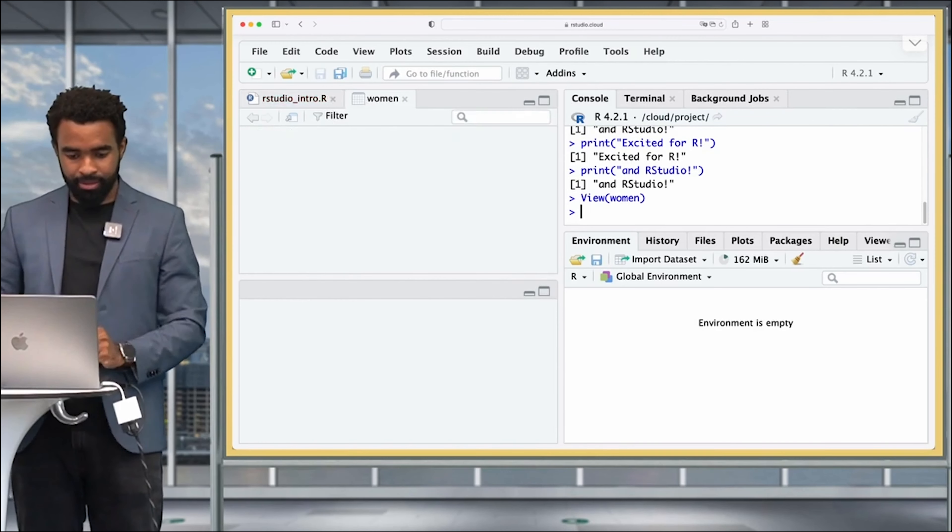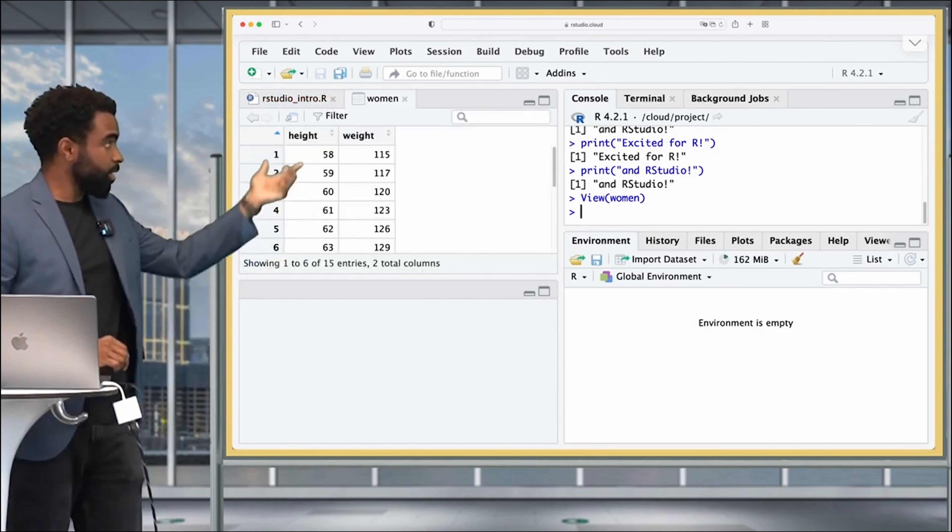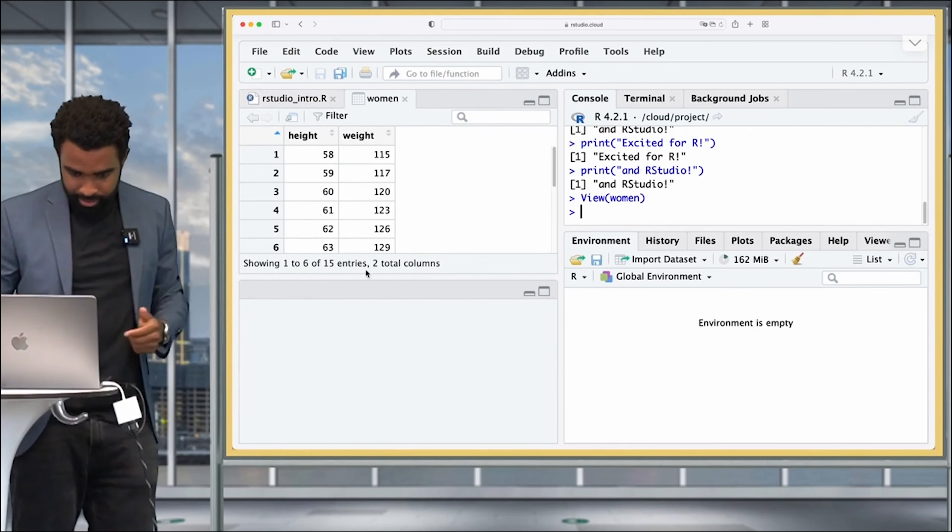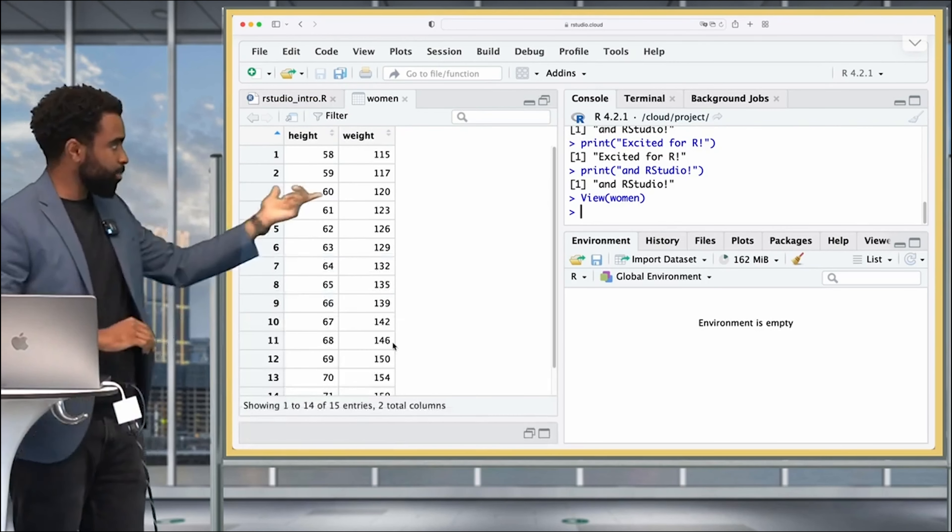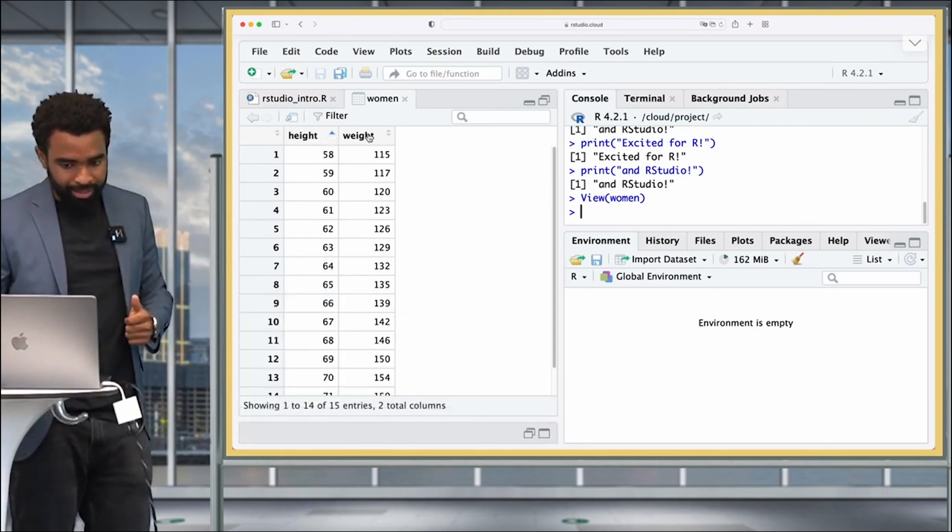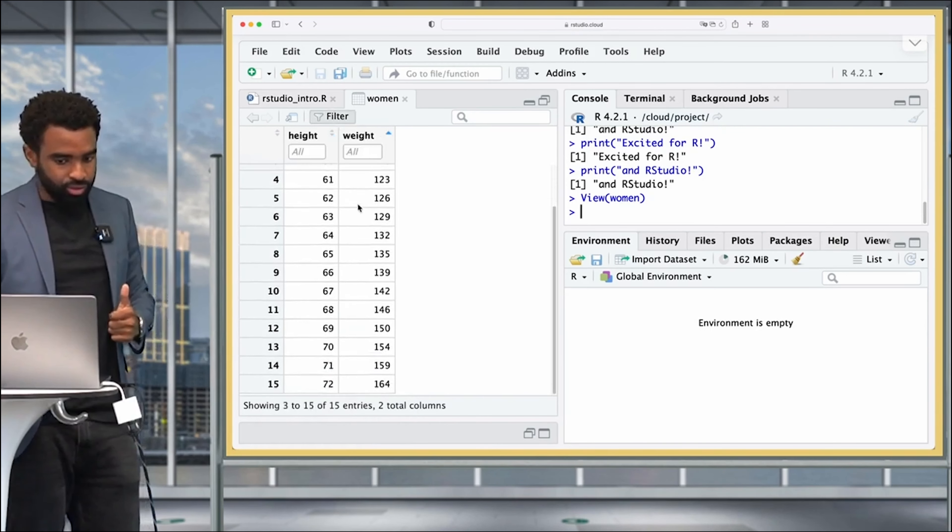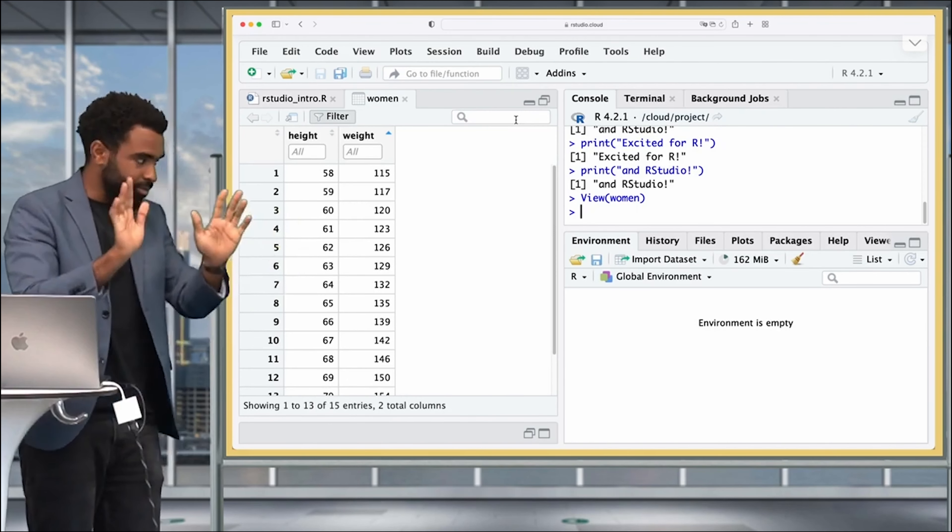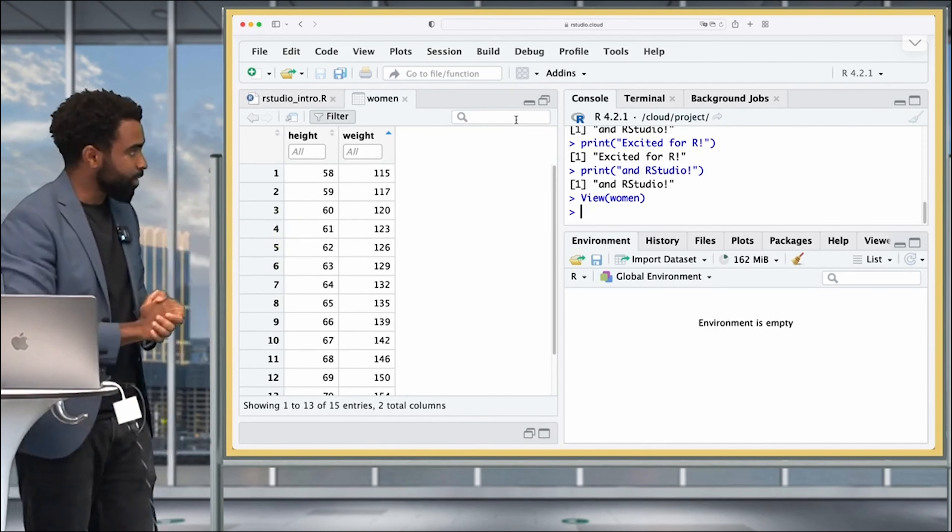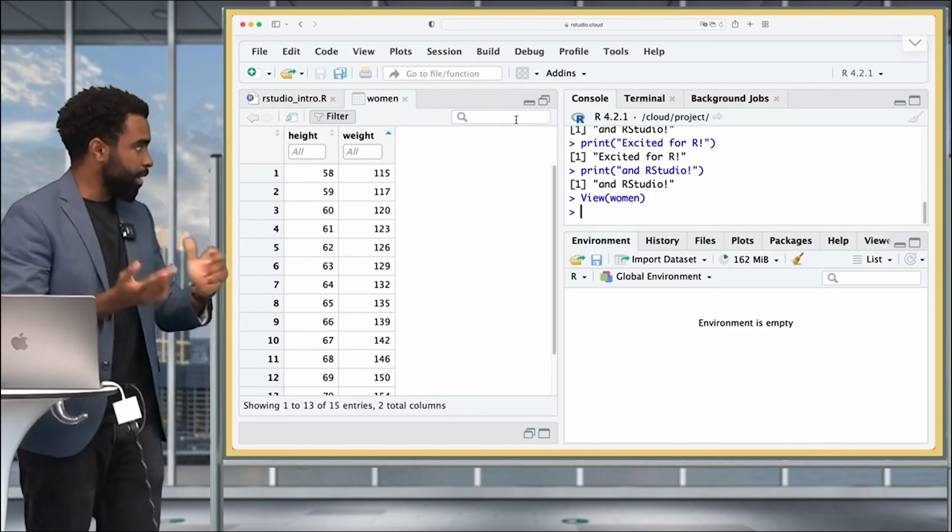I press that and you can see this data viewer for the women data set. This is a familiar spreadsheet view. You can sort it by clicking on these icons here, you can filter it, you can scroll through, you can search it. I'll let you play with this if you like—pause the video and play with some of this functionality to make sure you are familiar with it.